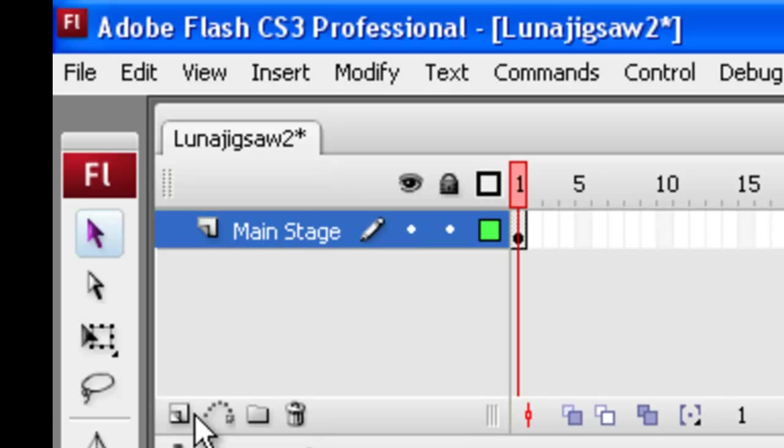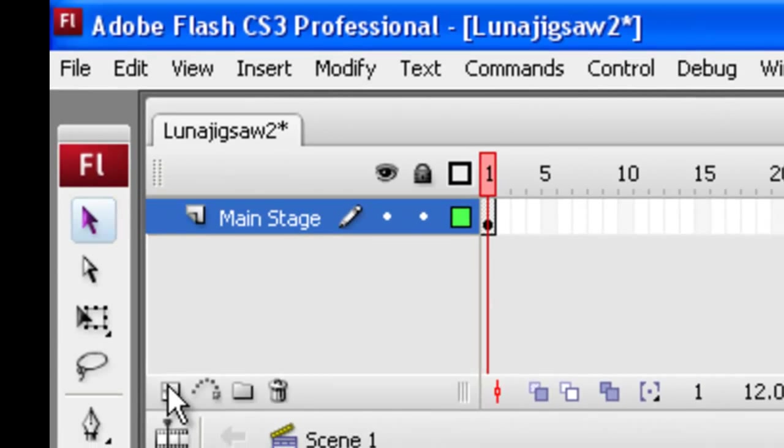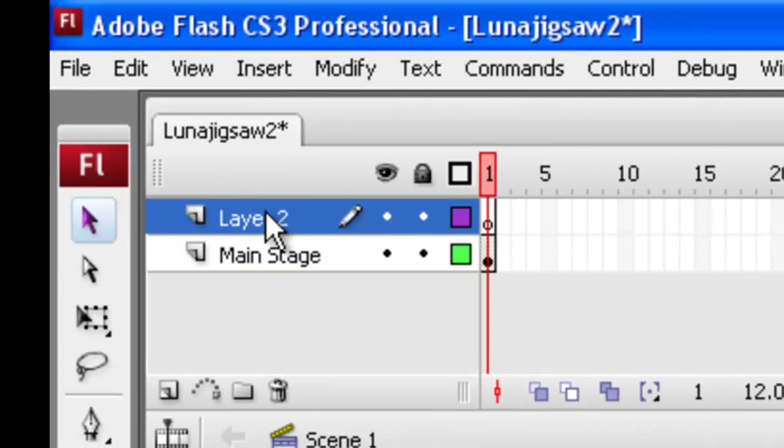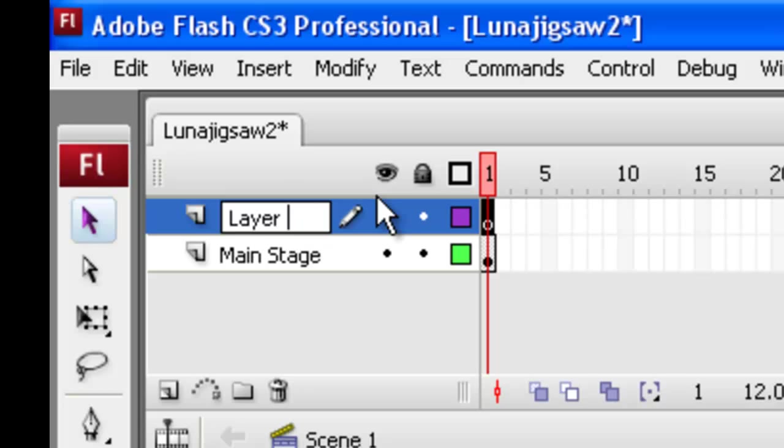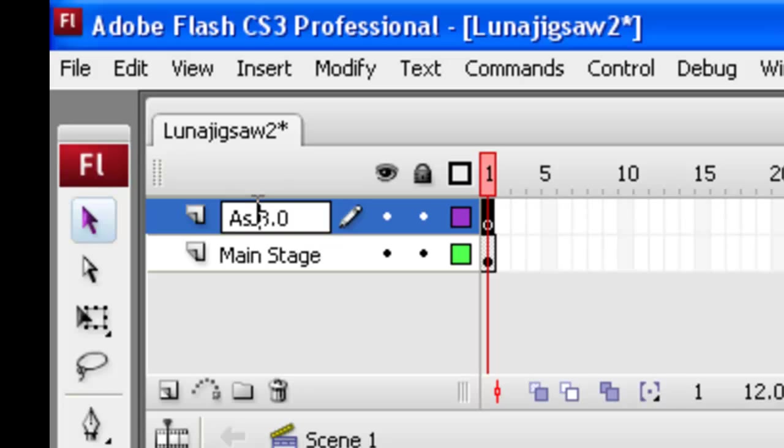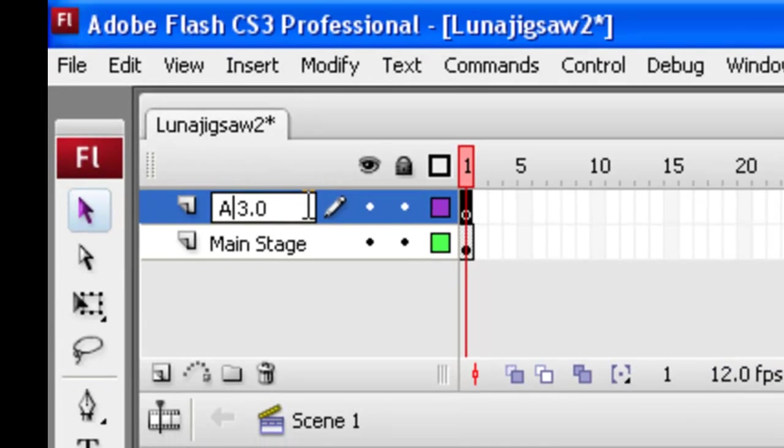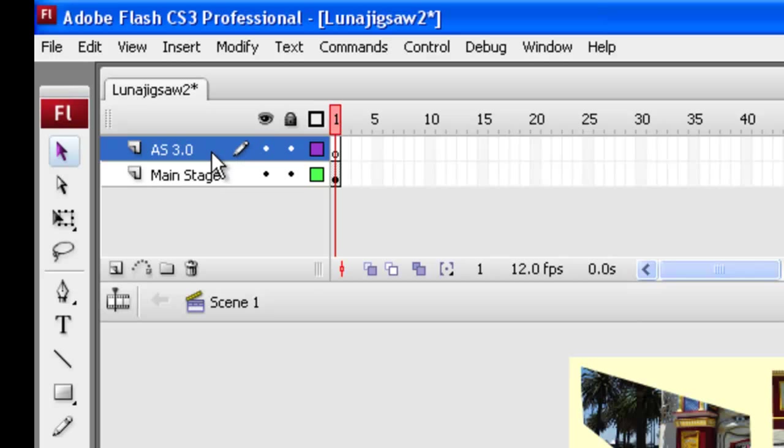How we do that is down here, there's some little symbols, insert layer, add a motion guide, insert a folder in the trash can to delete a layer. We want to use this left hand one, insert layer, click on that and it'll make the new layer. Double click on the new layer. And this is going to be where our AS 3.0 code is. Some people call it actions. I'm just going to call it AS 3.0 for action script 3.0.